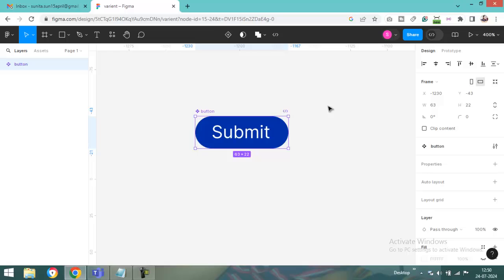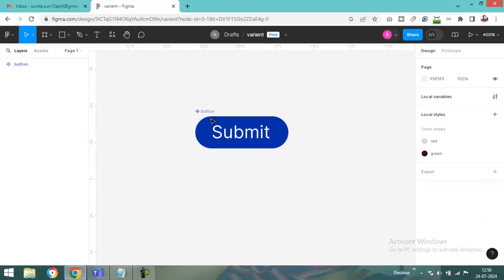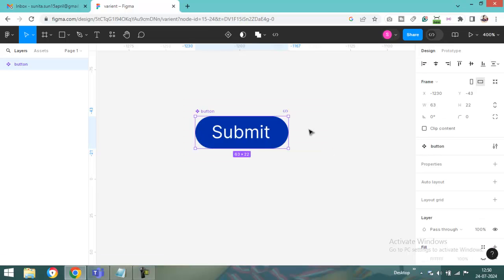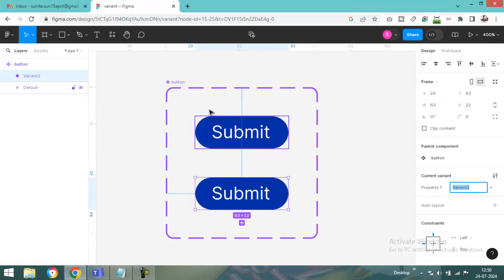Now, next step, select. And can you see here is coming one icon. So add variant. Click here variant. Can you see? Actually add one more button.